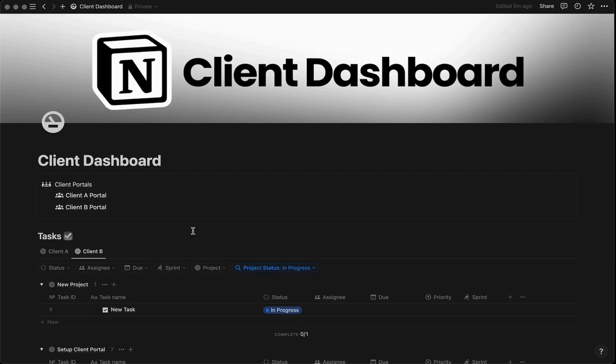That's it for this walkthrough of the Notion client portal and dashboard. I hope it helps you embrace agile project management and deliver exceptional results while building stronger client relationships. If you want another Notion template to unlock your business's full potential, check out the Notion CRM I created using my experience as a certified CRM expert. Don't forget to subscribe for more high-quality Notion templates and tips. See you in the next video.